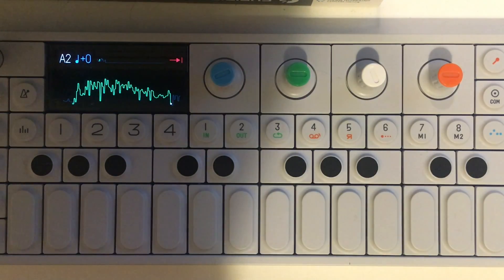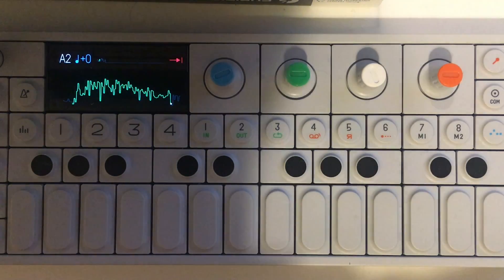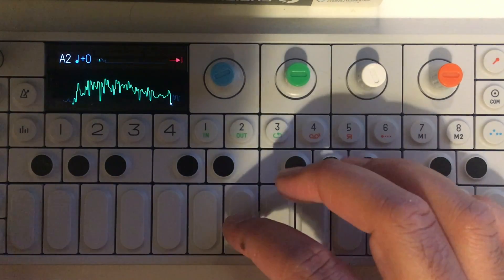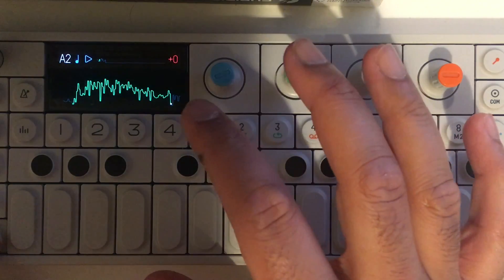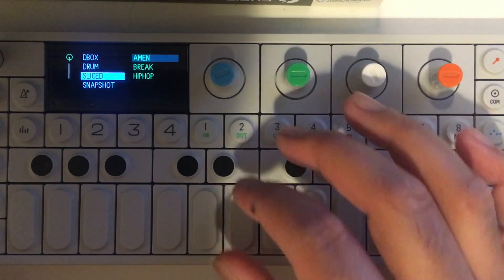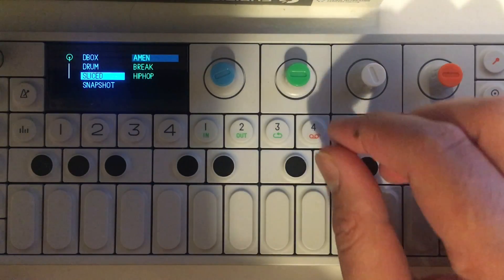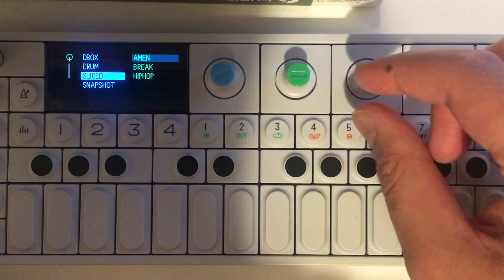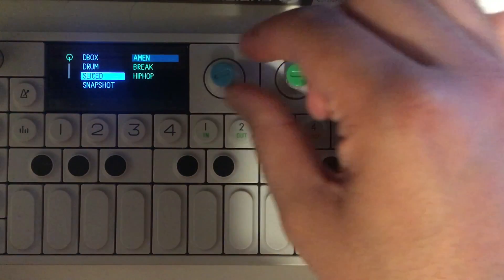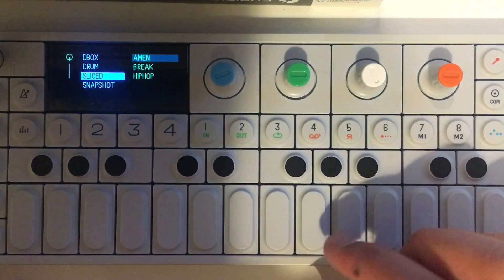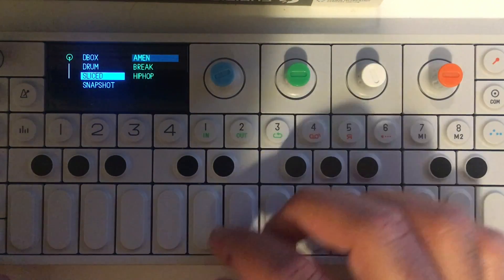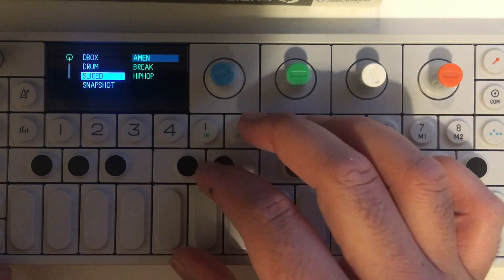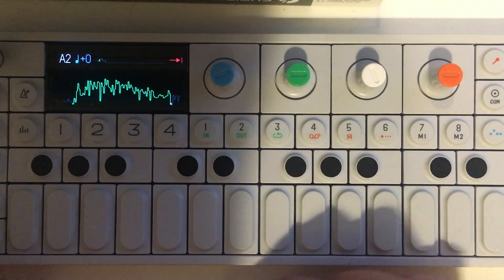Just load it in as normal. As you can see, I've created those three samples there. Let's start with the Amen, and yep, we've got that.